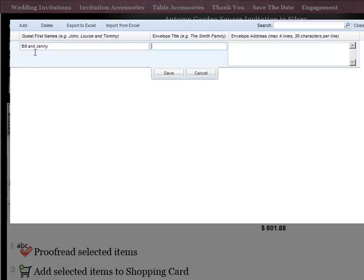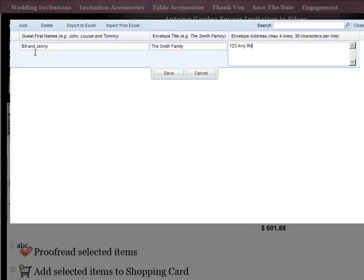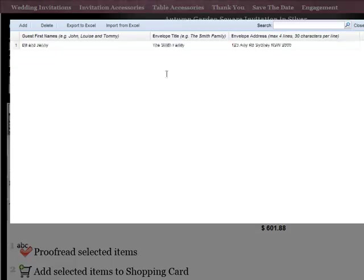If you're also ordering envelopes that are personalized, the envelope title is what goes on that particular invitation. And then you key in the address. Remember, you get four lines and 30 characters per line. And then click save and continue on.